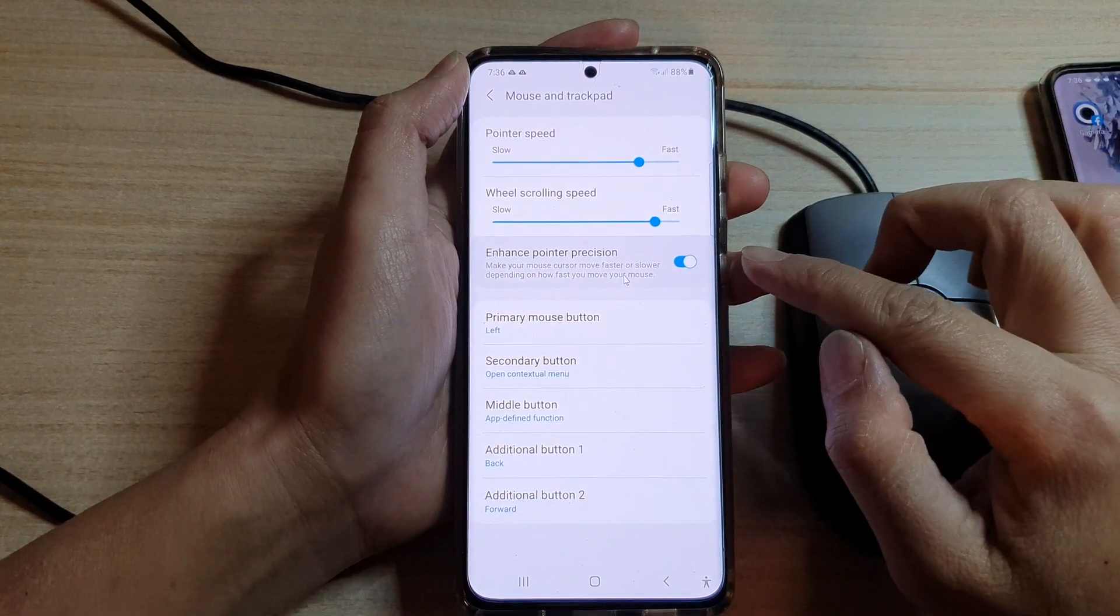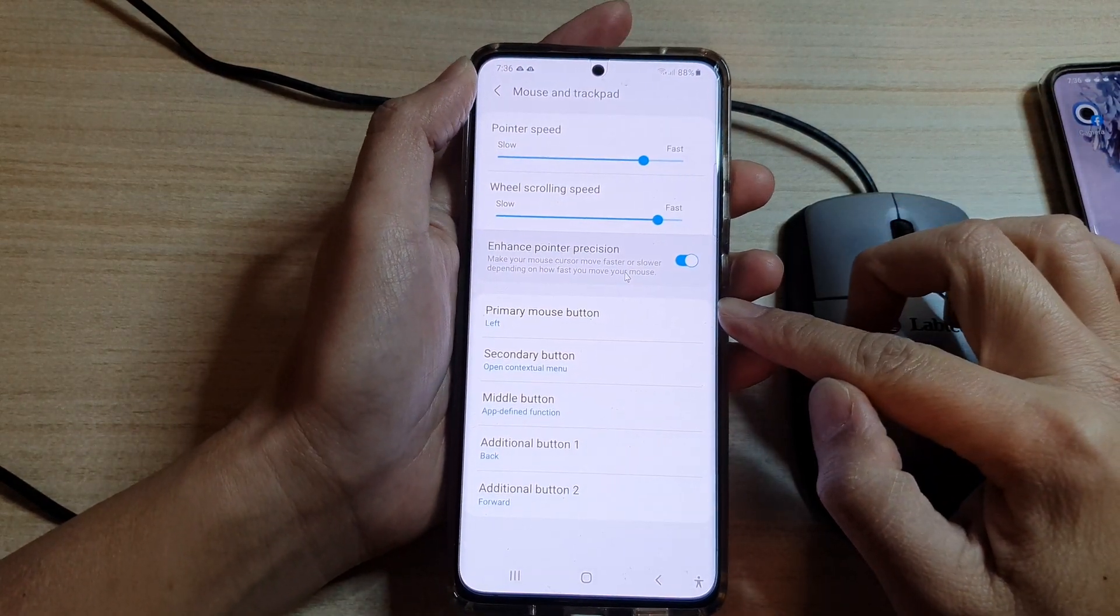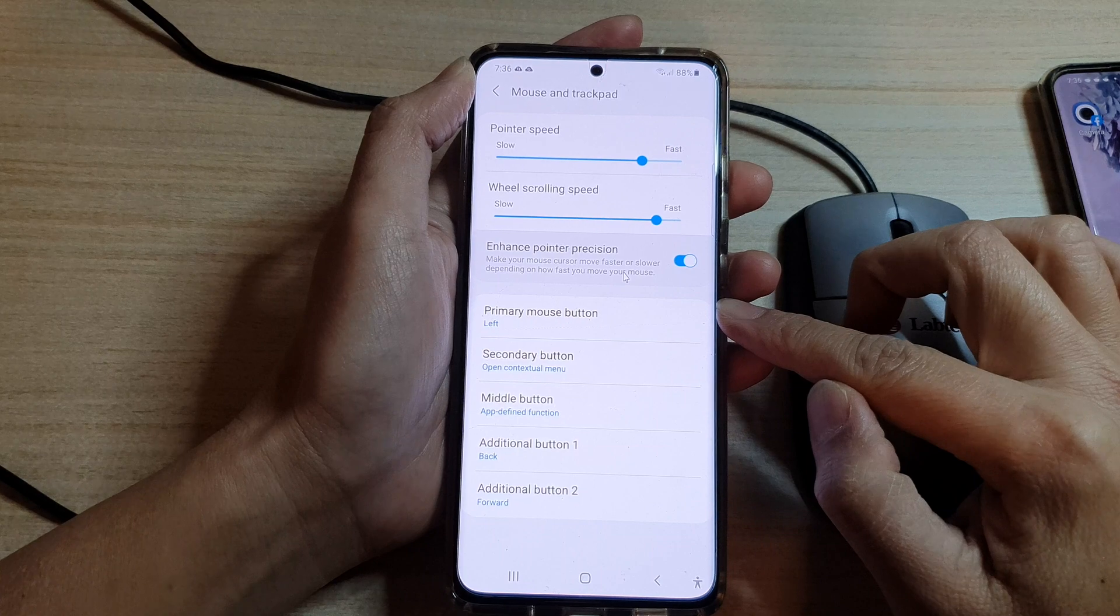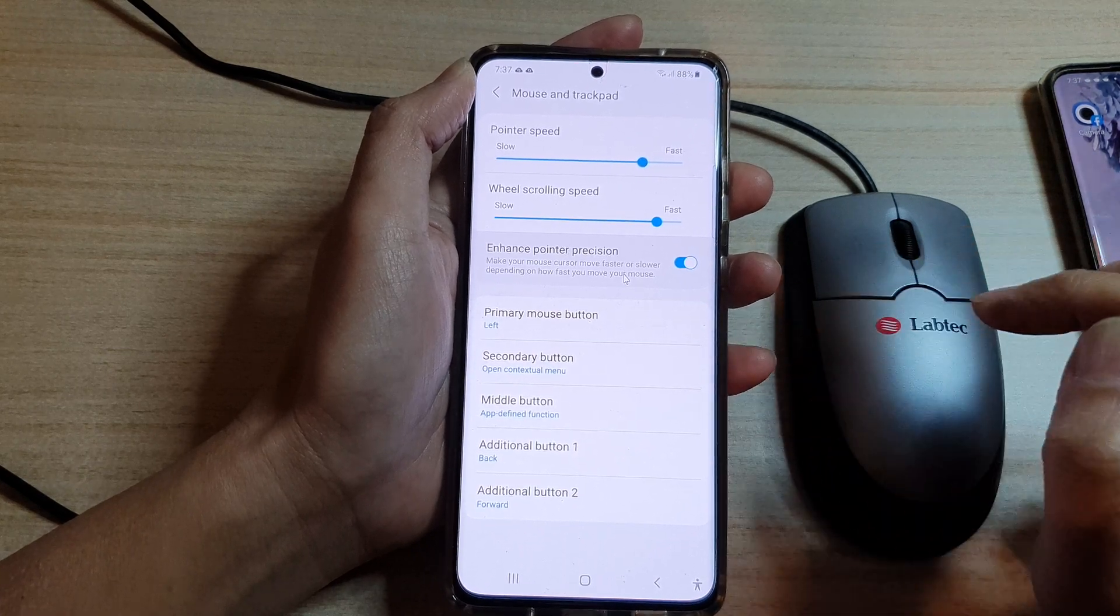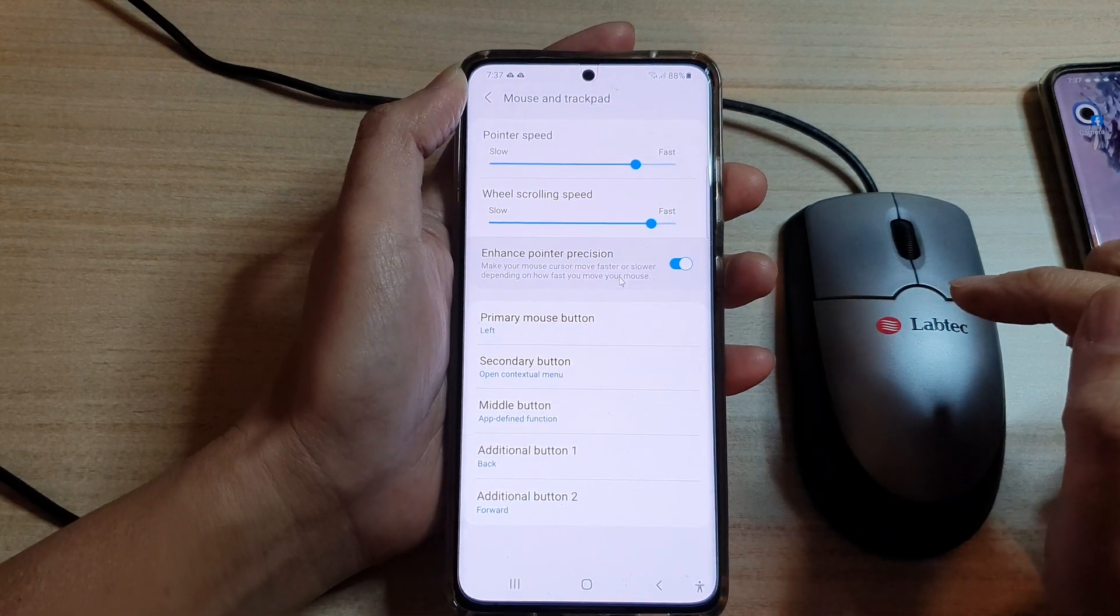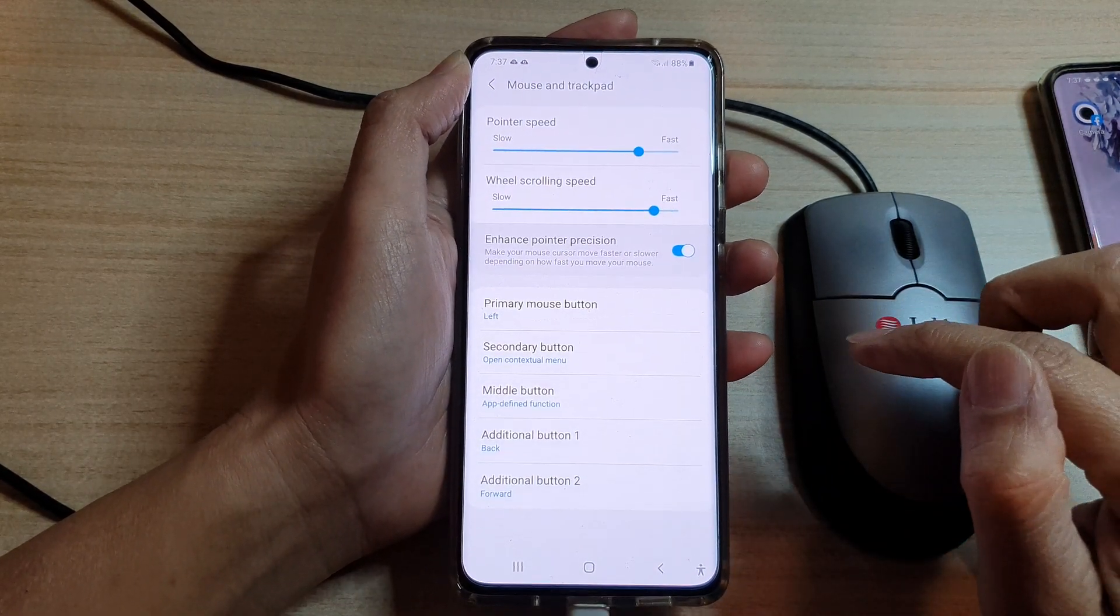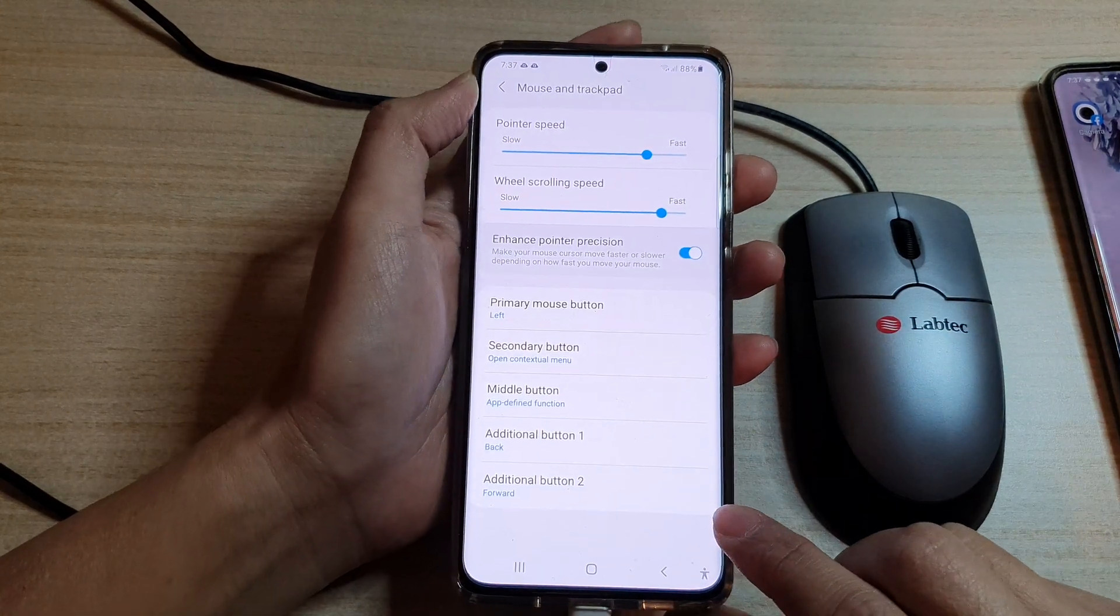Hi, in this video we're going to take a look at how you can set the primary mouse button to the left or the right button on your Samsung Galaxy S21 series.